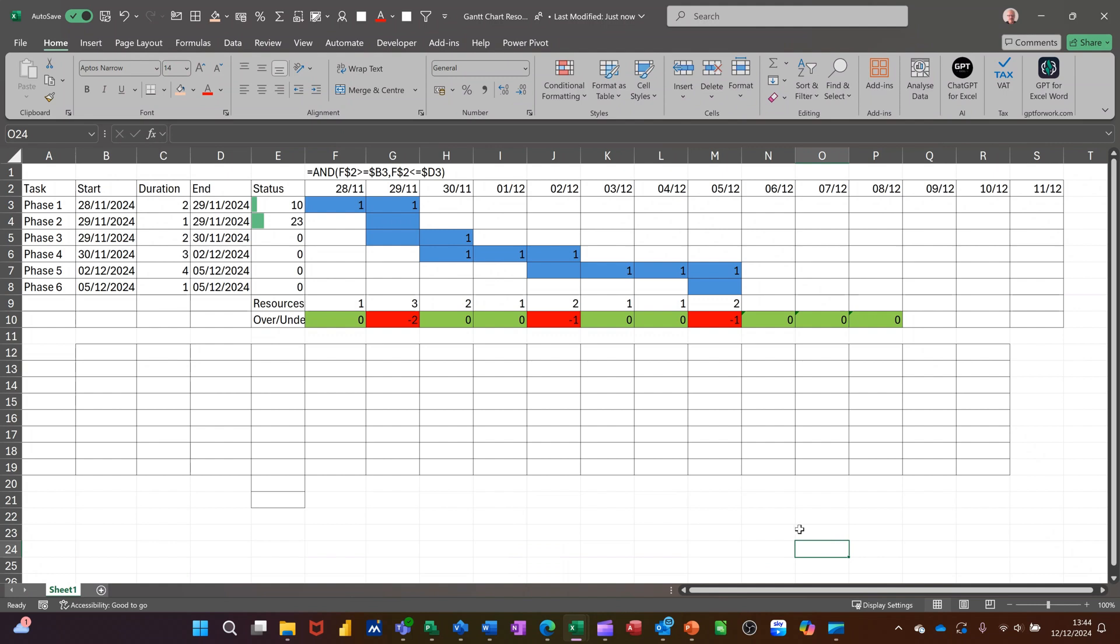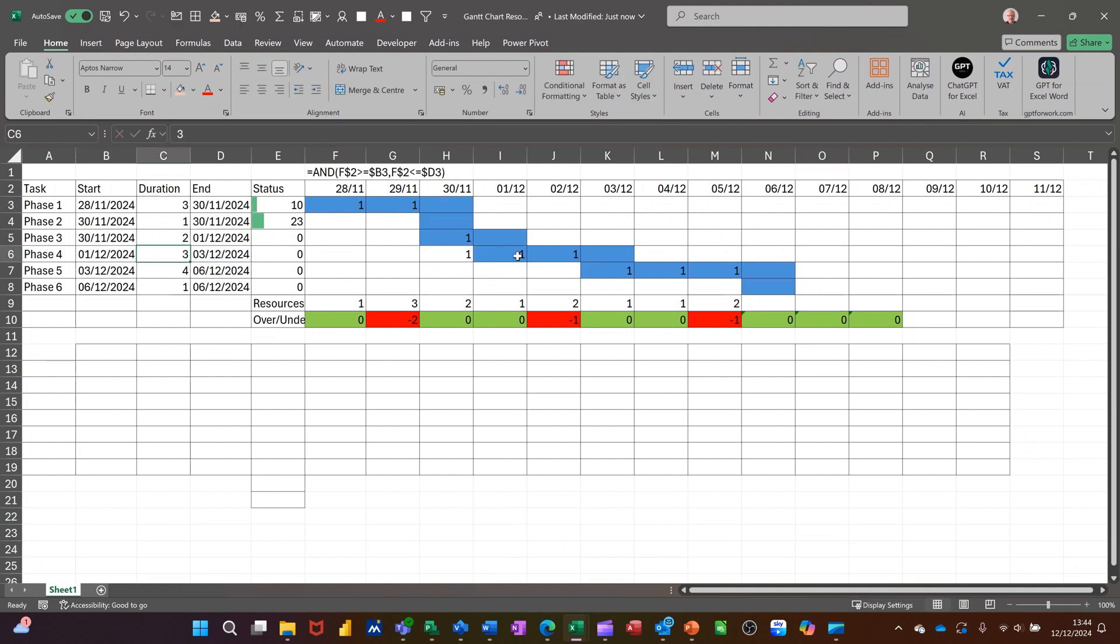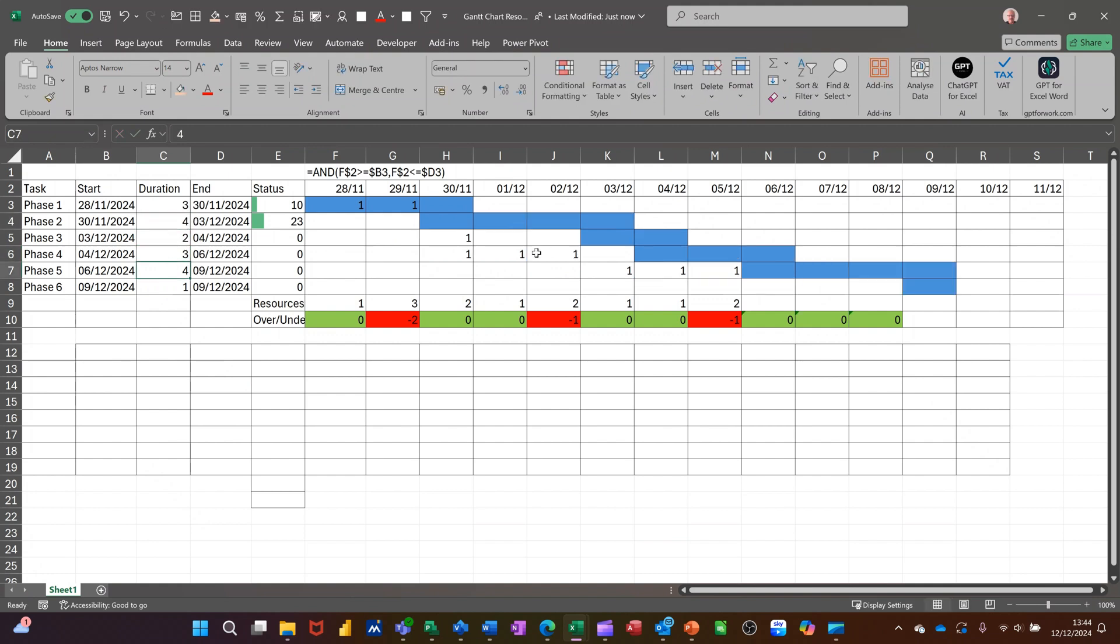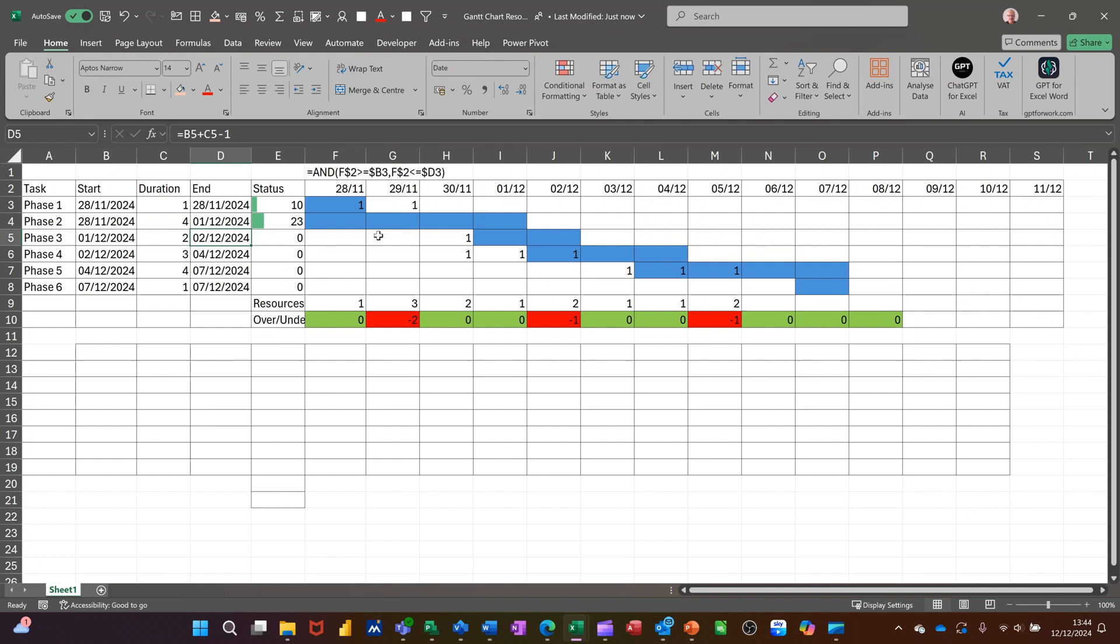OK, so here I am in Excel with a Gantt chart already created. And basically, if I can just change the durations on some of these, you can see that it works in a similar way to the other two packages. But you'd need to use formulas for any lead or lag time that you wanted. There's a bit there going on. But this is all to do with the cells here. I have got formulas in there.